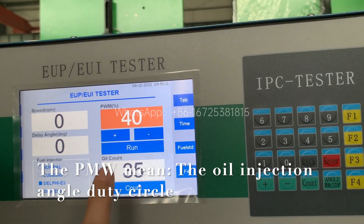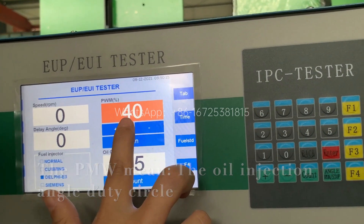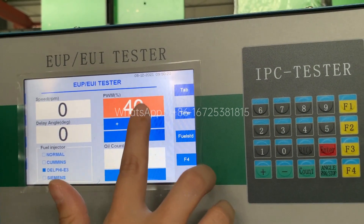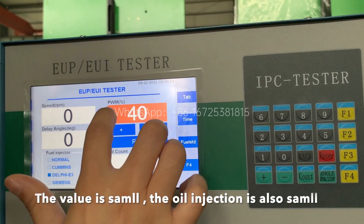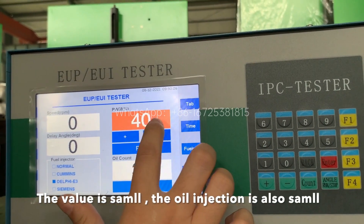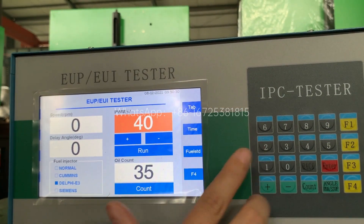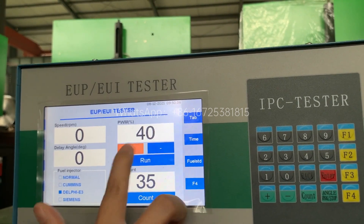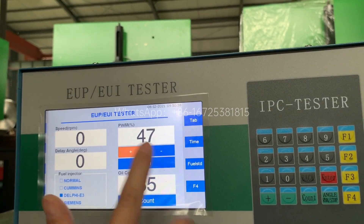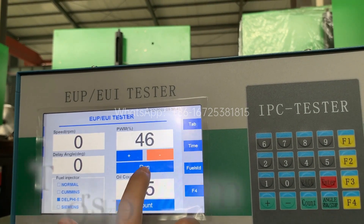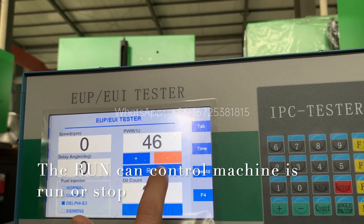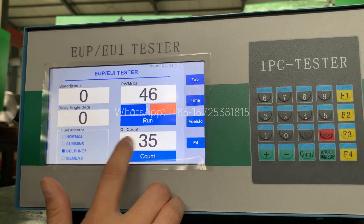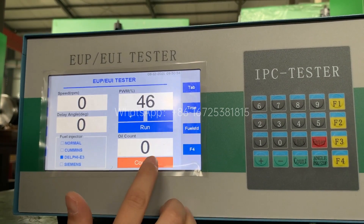Here is the PWM — this means the oil injection angle, the duty cycle. If this value is bigger, the injection oil amount will be bigger. If the value is smaller, the injection value will be lower. You can adjust this fuel value to increase or decrease. Here is run and stop — it controls whether the machine is running or stopped. And this is the oil count.